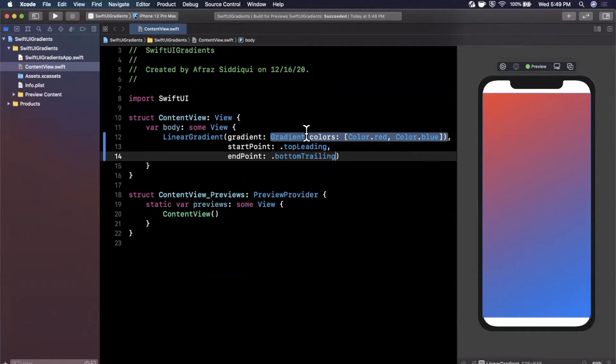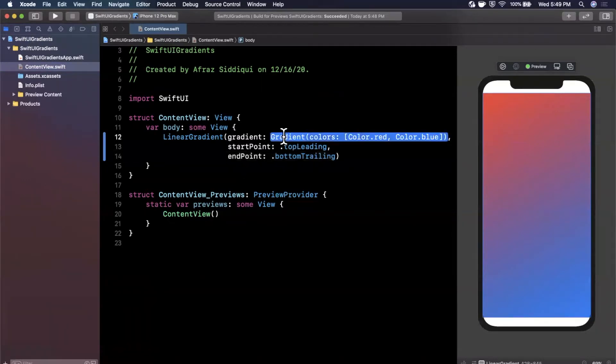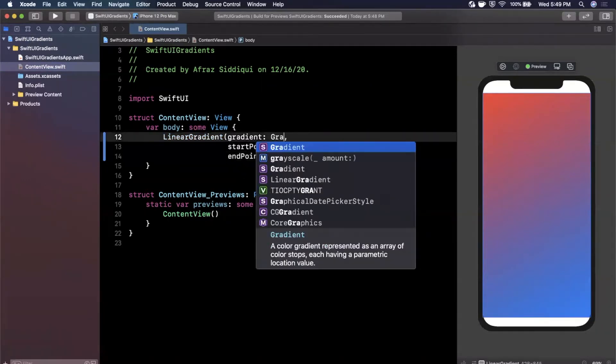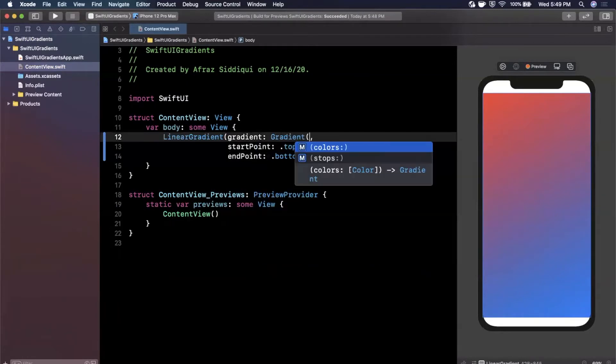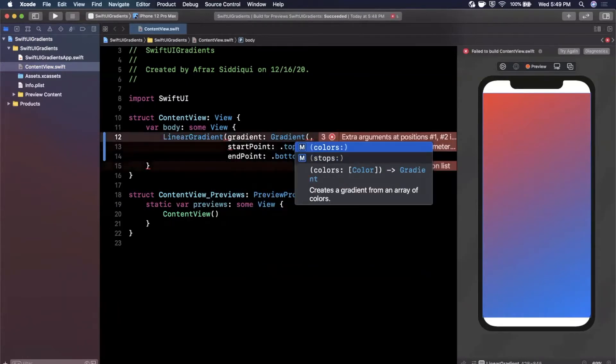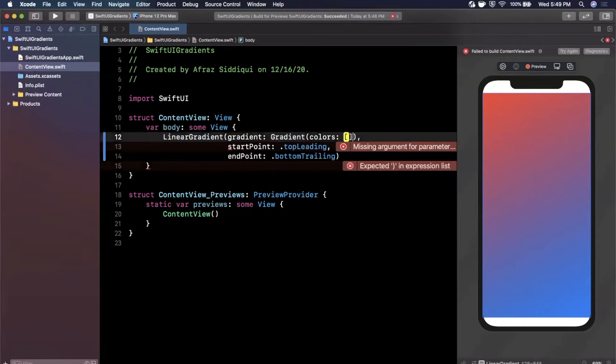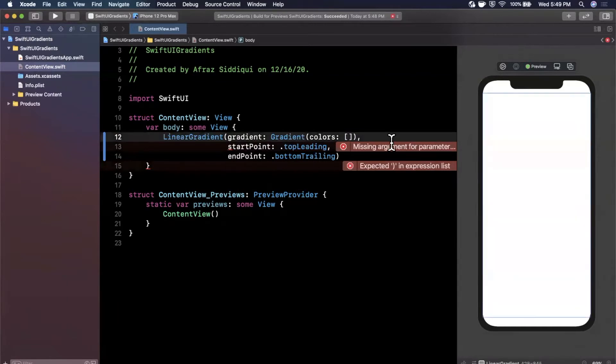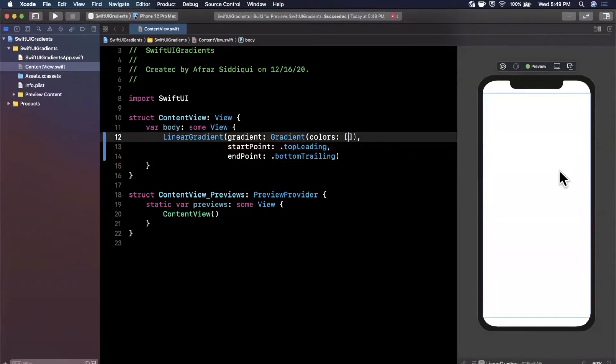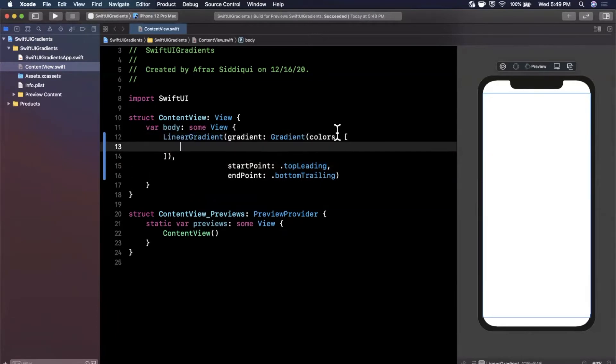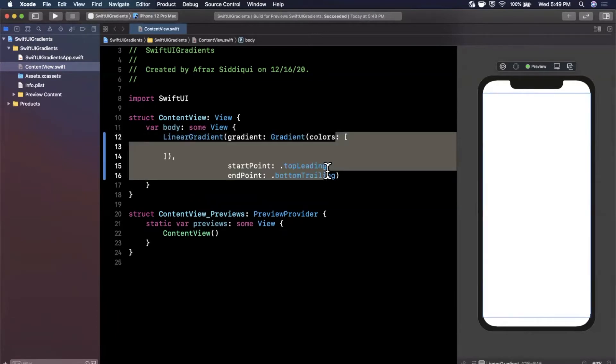It put in a default gradient but we're going to create our own. Create a gradient and pick the one that takes in colors. This takes in an array of colors. If we don't put anything in here it's going to be clear, so let's start putting in some colors.